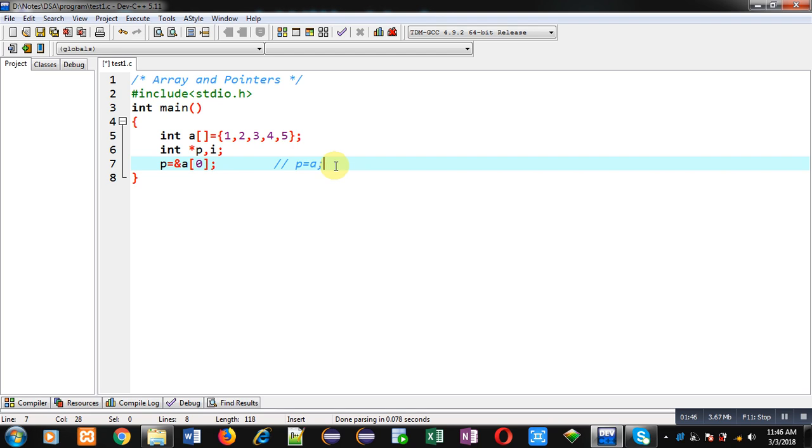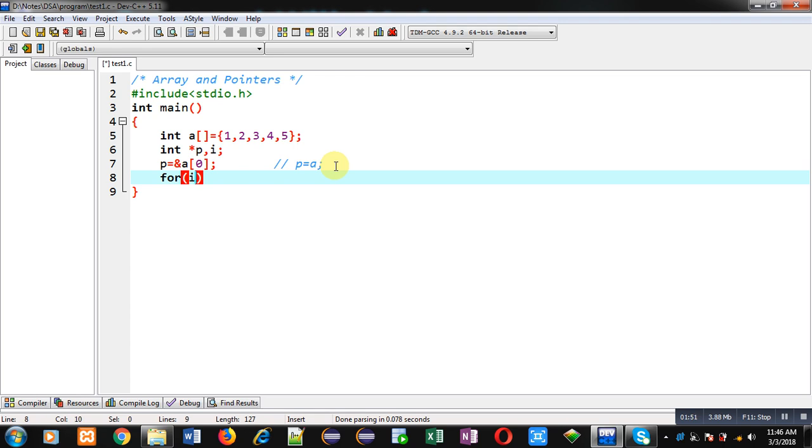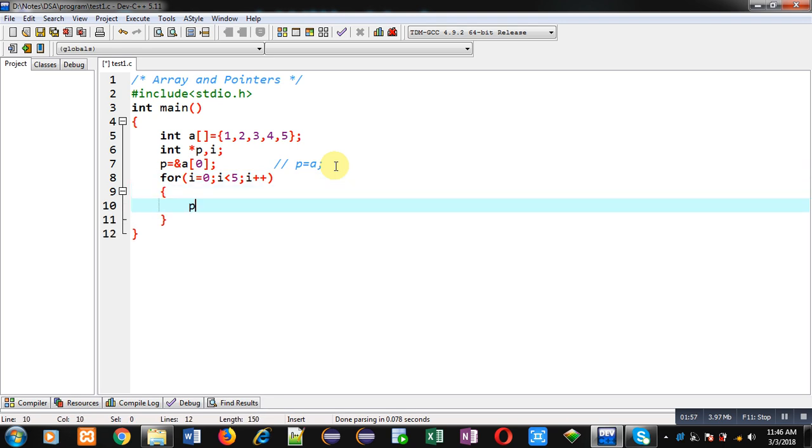Now after initializing the pointer, I am starting a loop which will repeat five times.